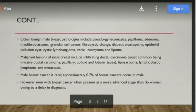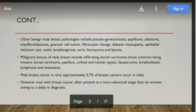Among malignancies, the most common pathology is infiltrating ductal carcinoma. Other uncommon pathologies include liposarcoma, lymphoblastic lymphoma, and metastasis. Among infiltrating ductal carcinoma, the most common is invasive ductal carcinoma.